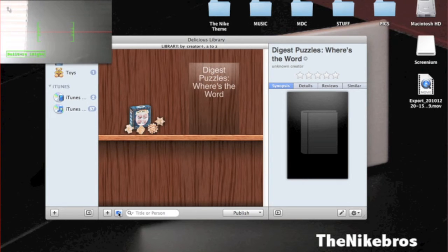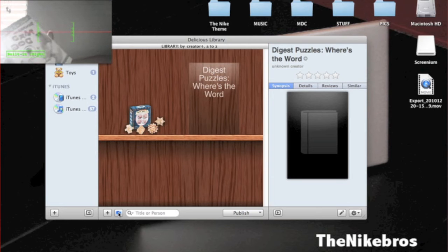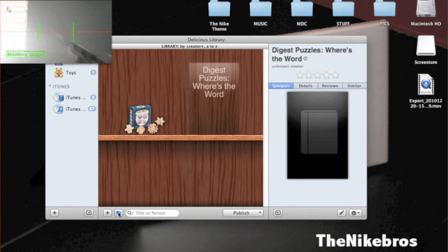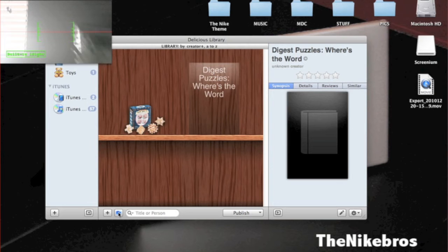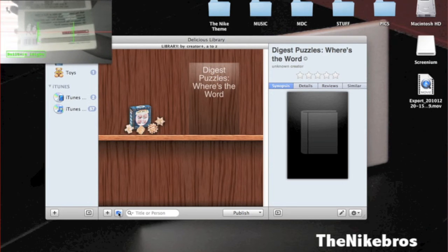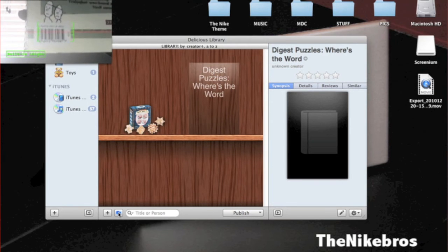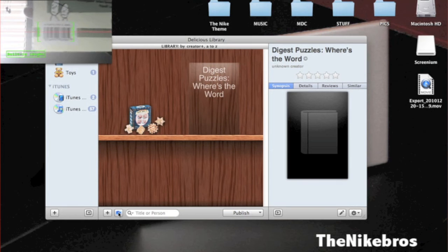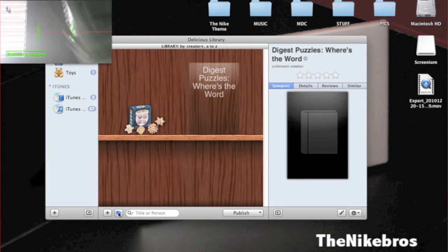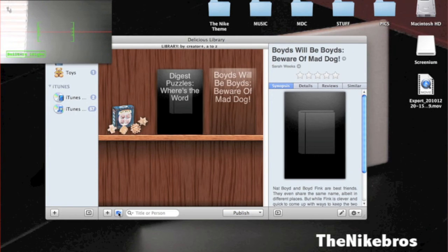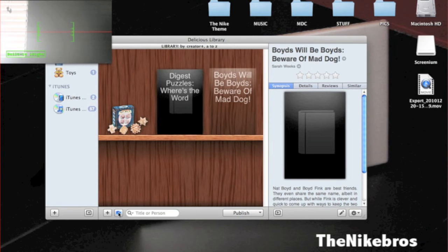Here I've got Boys Will Be Boys, Beware of Mad Dog by Sarah Weeks. Is it gonna give me a cover? Nope, no cover.